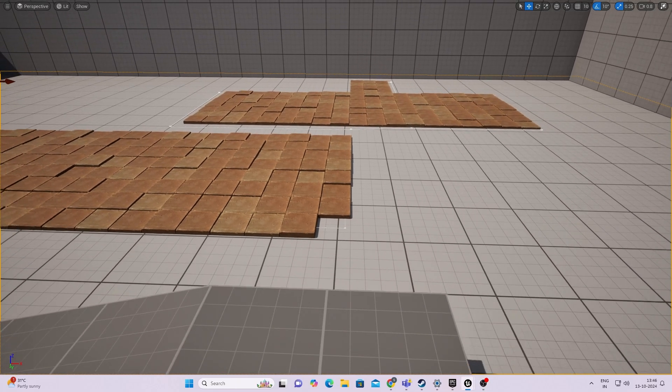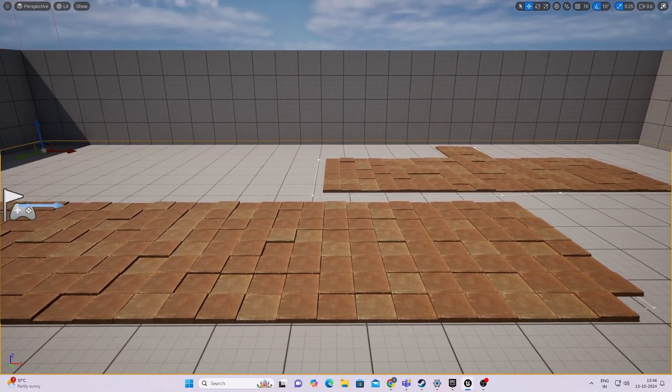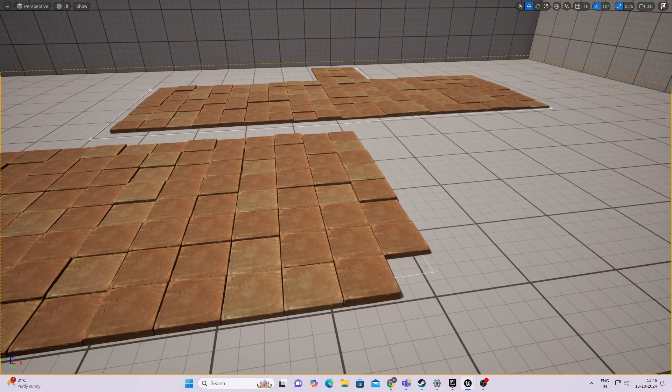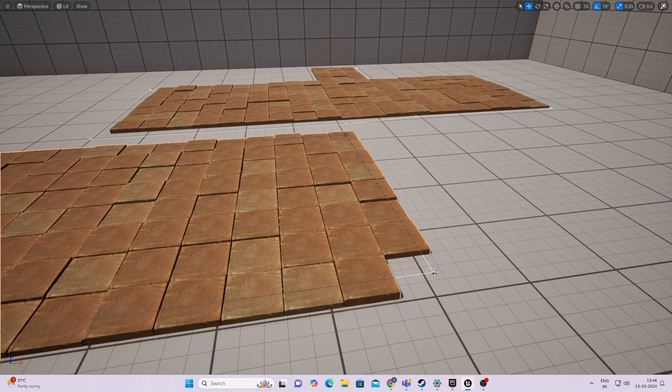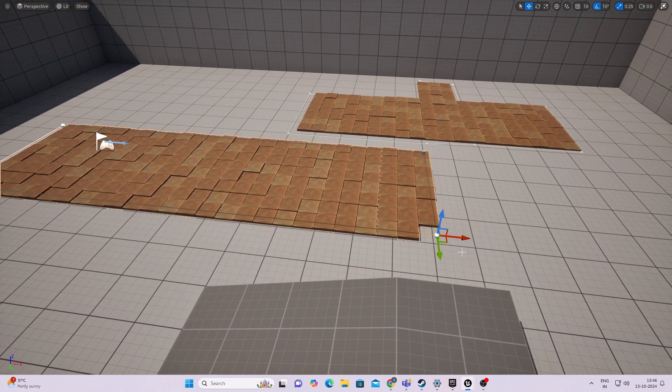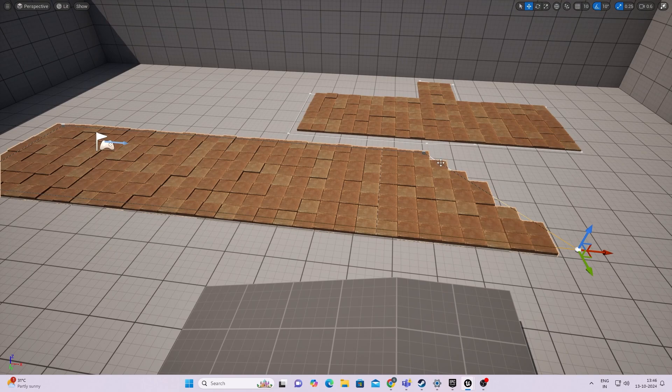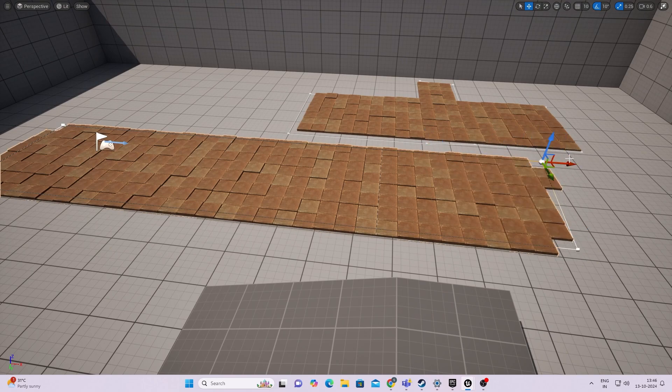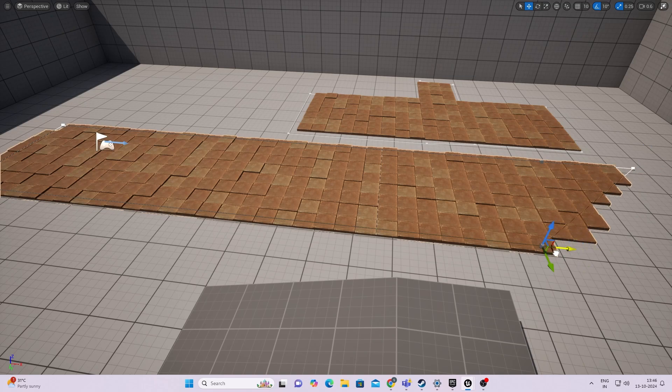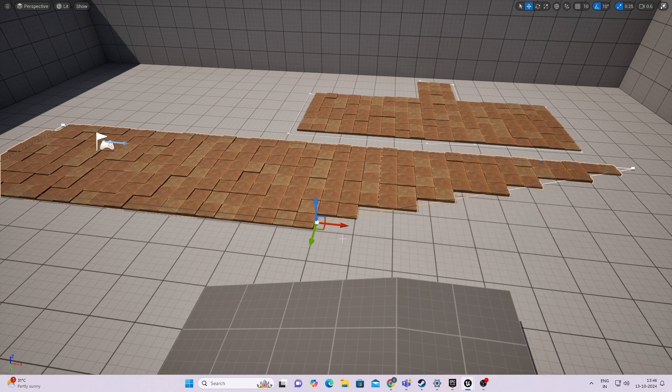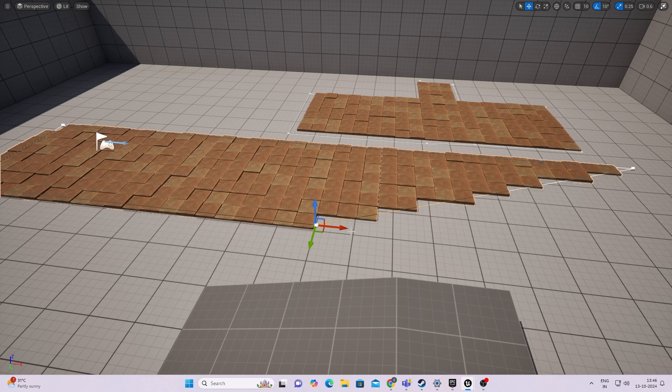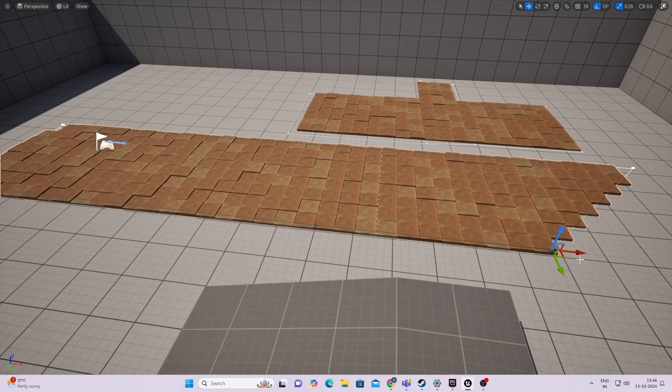Hey everyone, welcome back to a new video. Today I'm going to show you how to create fully customizable floors in Unreal Engine 5 using the PCG system. We'll be using the power of splines to create dynamic floor shapes, giving you the flexibility to design anything from curved corridors to irregular rooms.